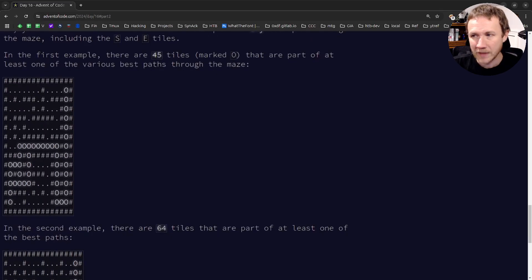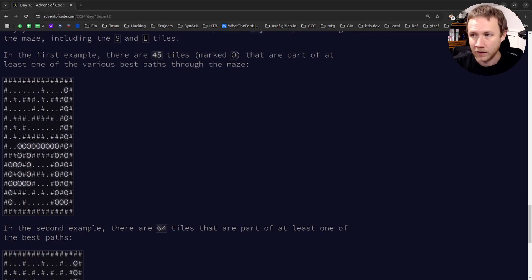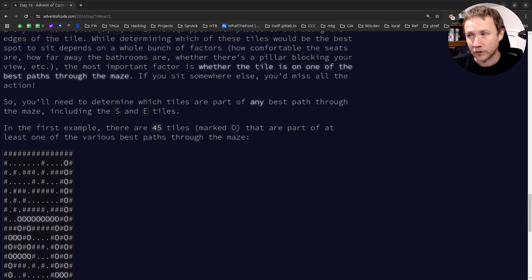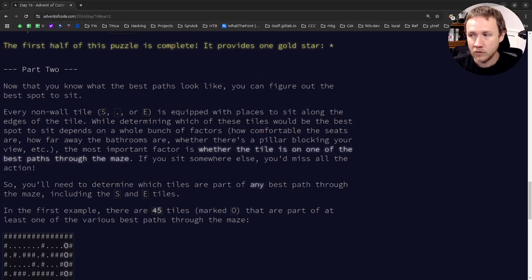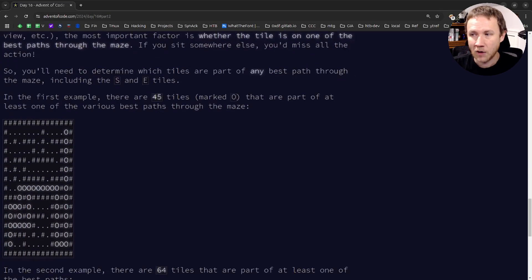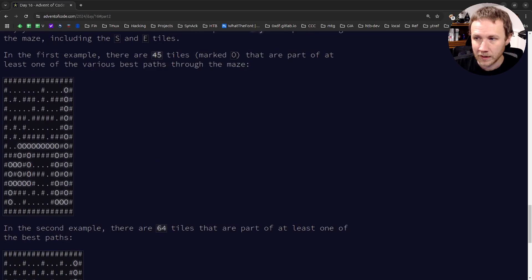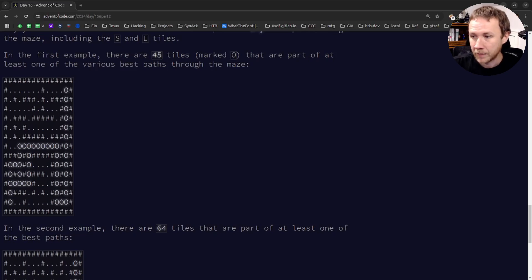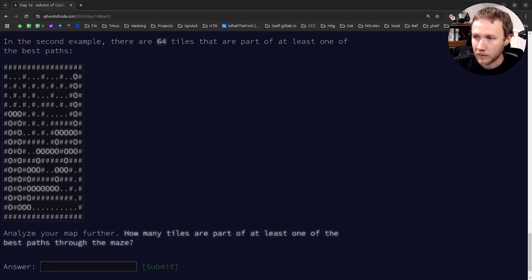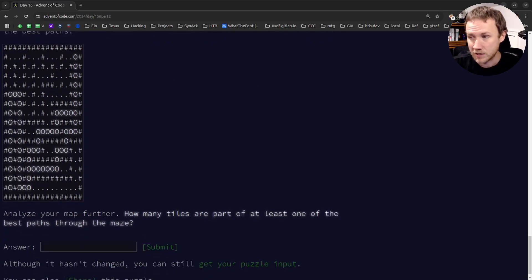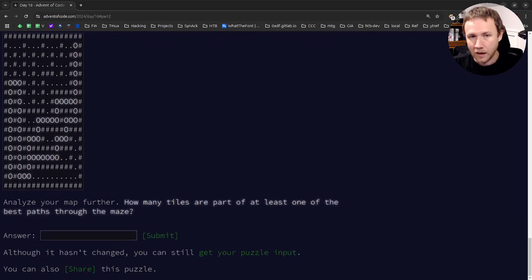In part two, we need to find all paths that share the same lowest cost - not just one fastest path but all paths tied for fastest. We count the tiles that are part of any of those optimal paths. In the example, there are a couple of different paths taken at the beginning, and we need to include all tiles possibly part of the fastest path.